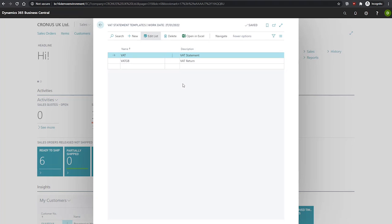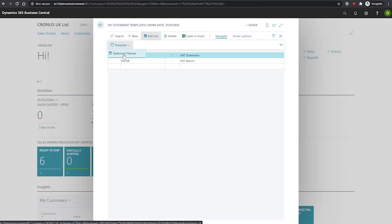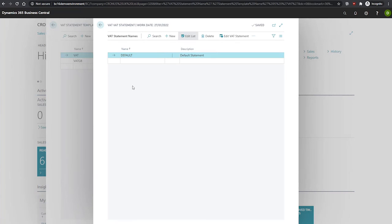From here, we can now assign statements to the template. If we go to more options, navigate and template statement names, you can see there's a default one set up for this one in particular, and you can set up any new ones as you see fit.